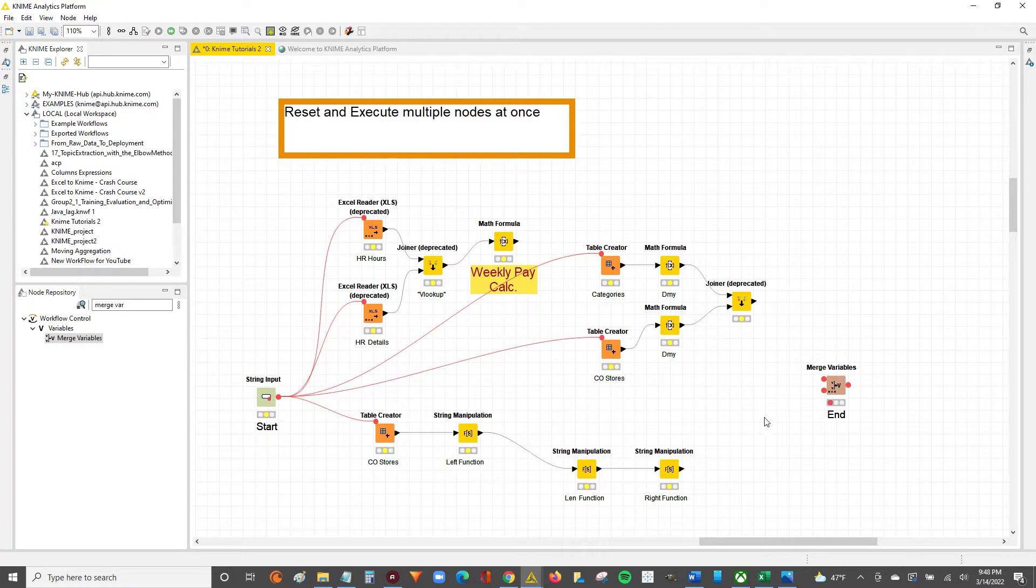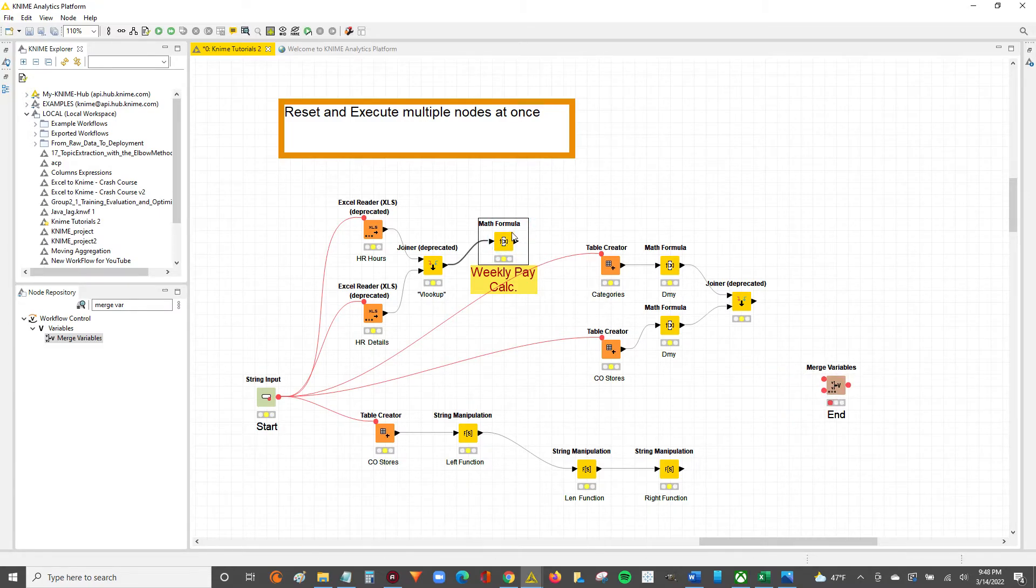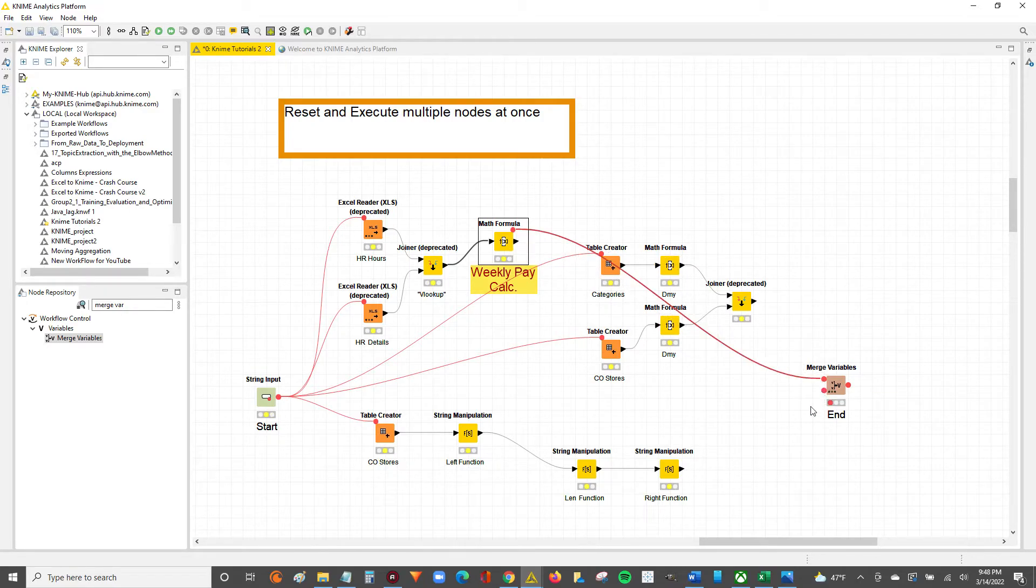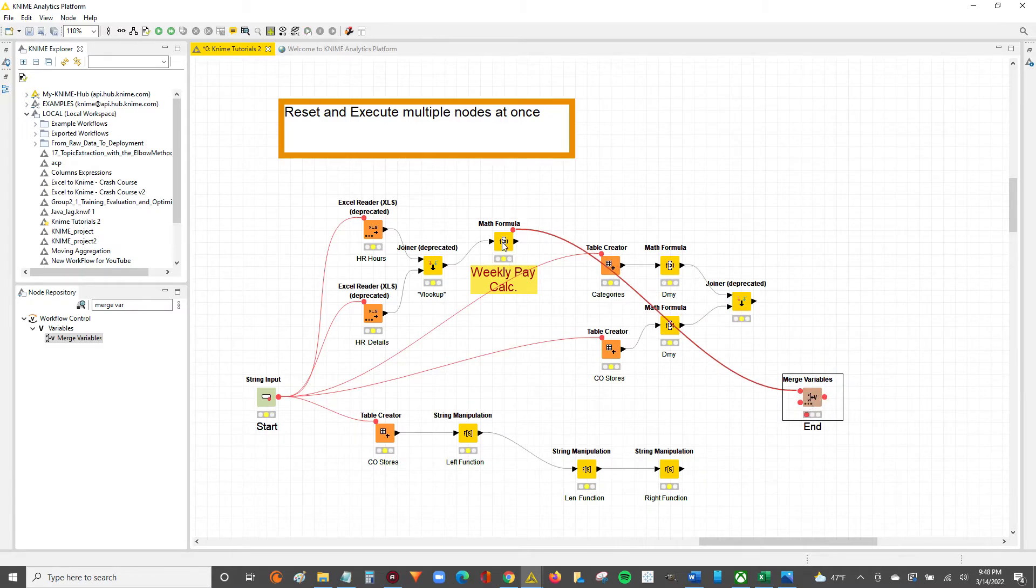What we're going to do next is configure the endpoint. So what we're going to do now is take each of our output points, flow variables, and we're going to connect it to this merge variable, right? So we're going to take from here, connect to here.